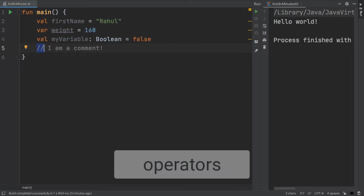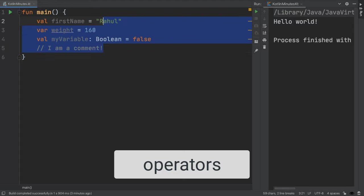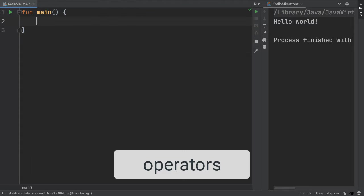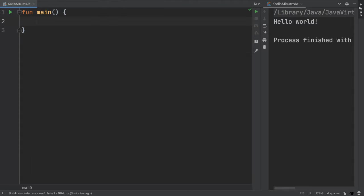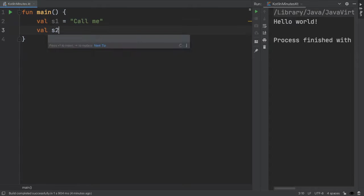Now that we've talked about variables, let's look at operators, which allow us to manipulate these variables. For example, we can combine two strings into a longer string with a plus sign, which is called concatenation.